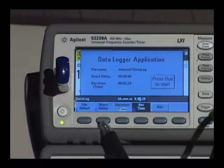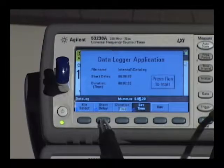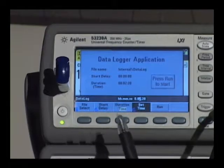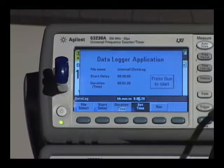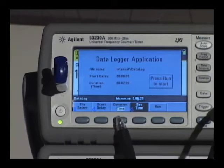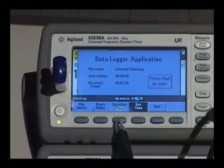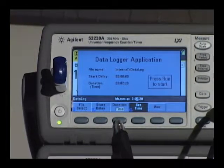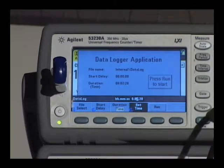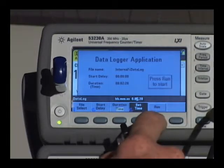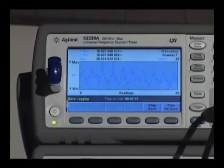The next process is setting up your start delay, which allows you to have a warm-up time before you're actually taking measurements. Then you can pick a duration of time or number of readings — up to 99 hours or 1 million readings — then press the run key and the data logging begins.